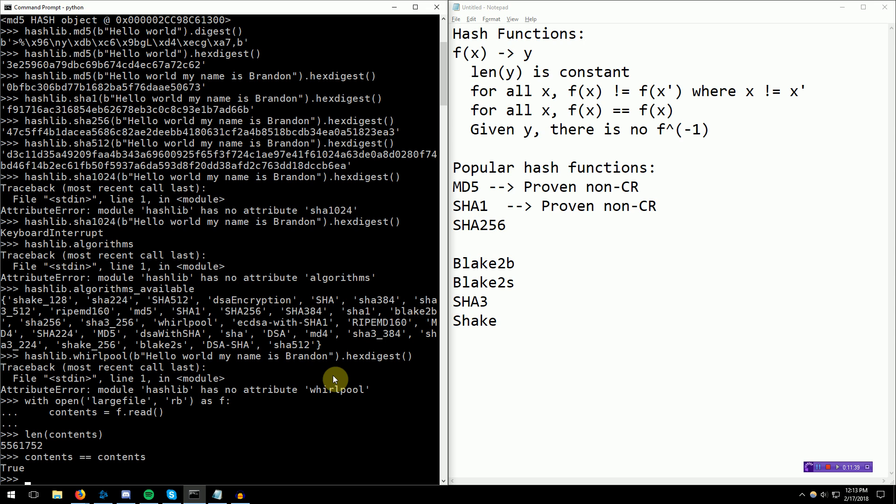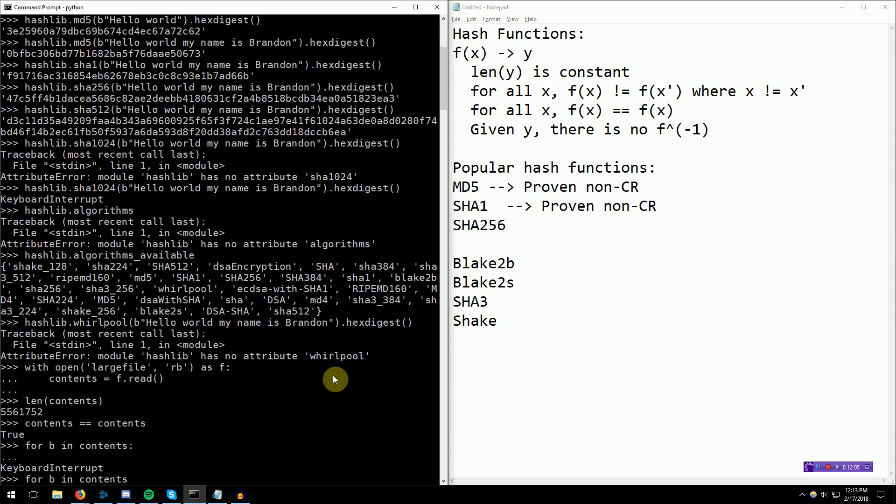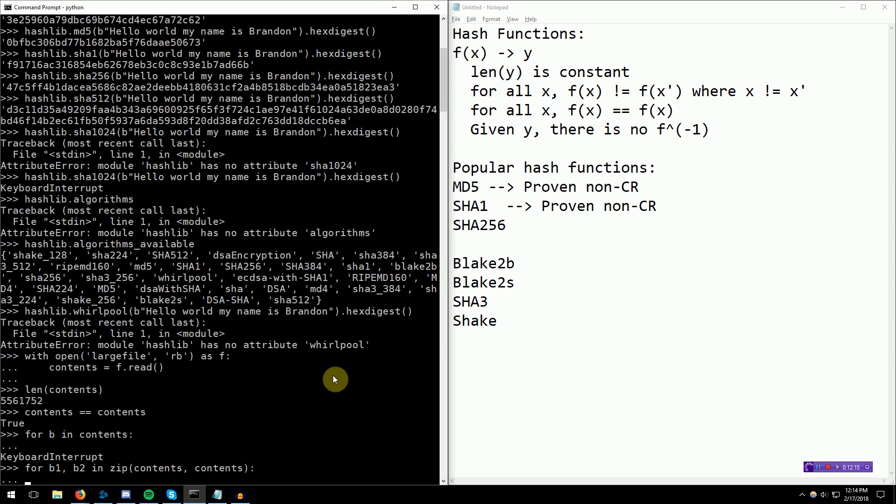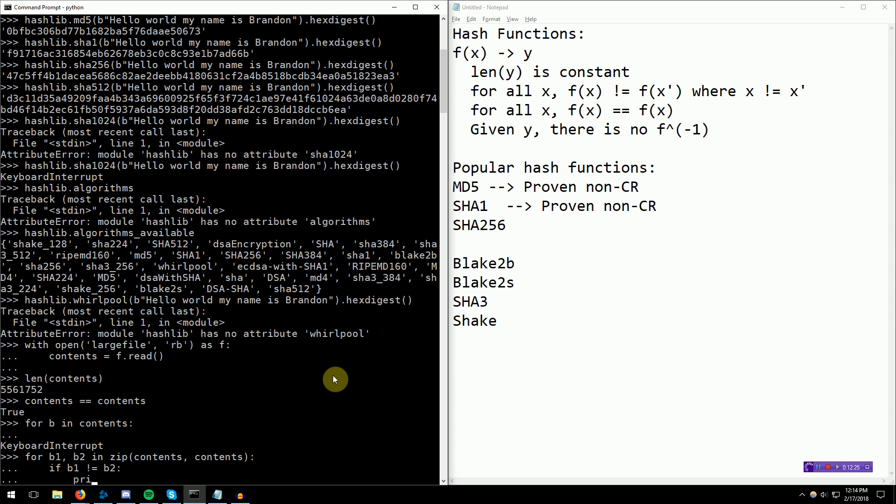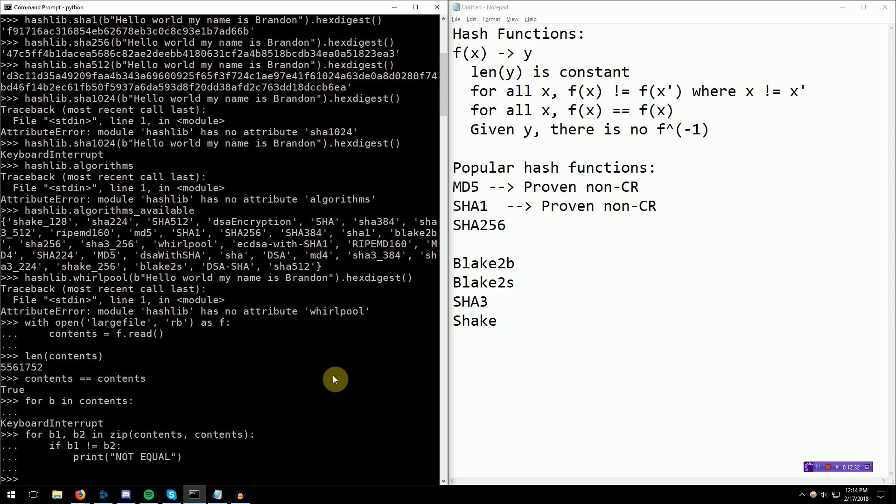I think under the hood, Python might actually do some hashing. We're going to go ahead and try doing that. Traditionally, you would say something like for b1, b2 in zip contents, contents. This is just comparing each individual byte of the contents. If b1 is not equal to b2, print not equal. Doing that comparison, we didn't get a print not equal, but you could see that it actually took a little bit of time.